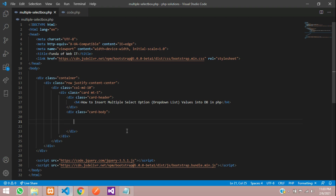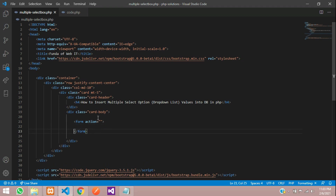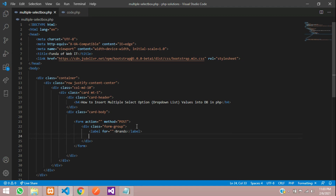Let's move to our editor. You can see that I'm using Bootstrap 5 for the design. Let's create a form first, where I'm going to include the method POST and a form group where the label will be 'Brands'.